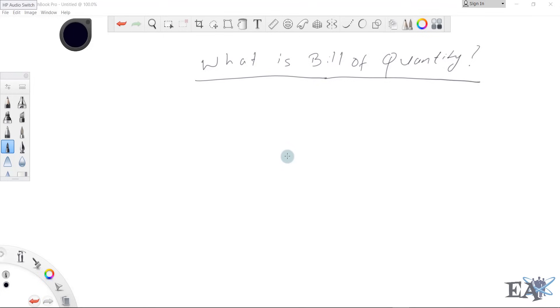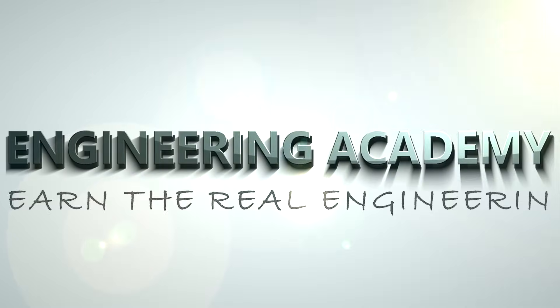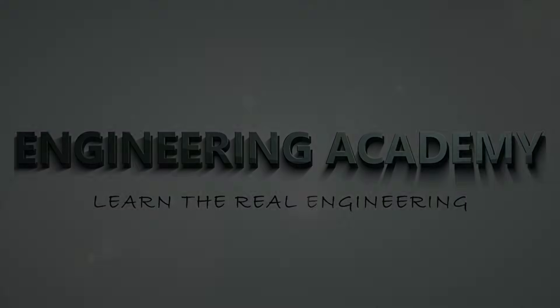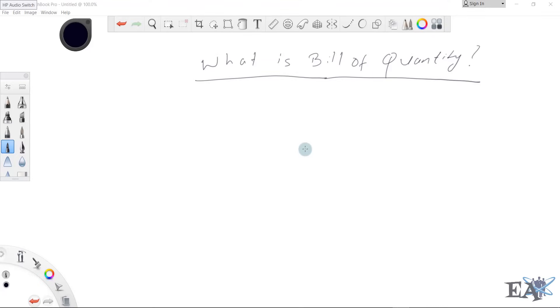Hello friends, welcome to Engineering Academy. In this video we'll talk about what is Bill of Quantity and what is the role of Bill of Quantity in any construction project. Suppose that you're a client.